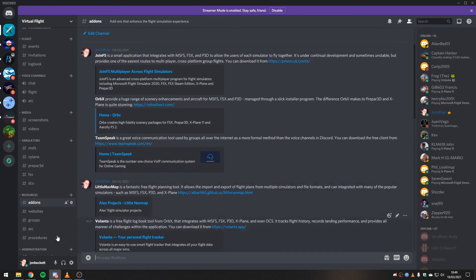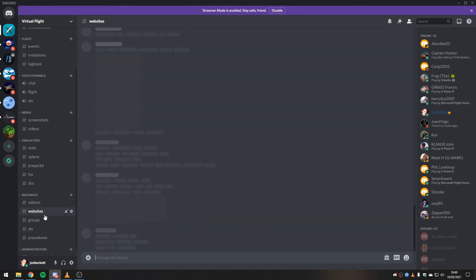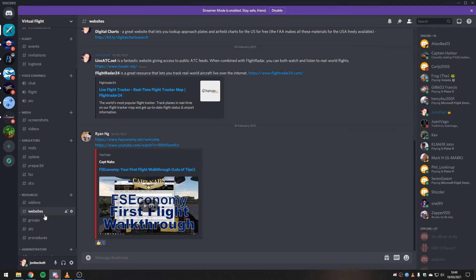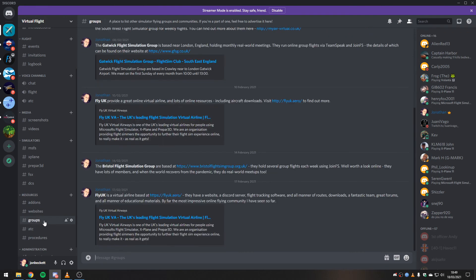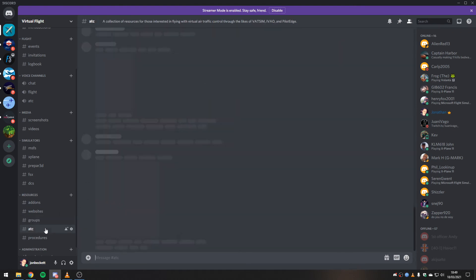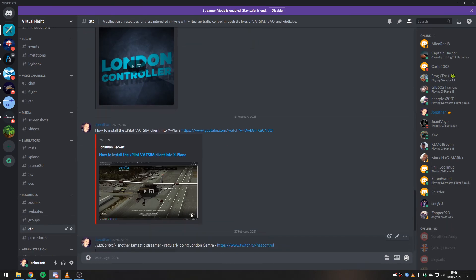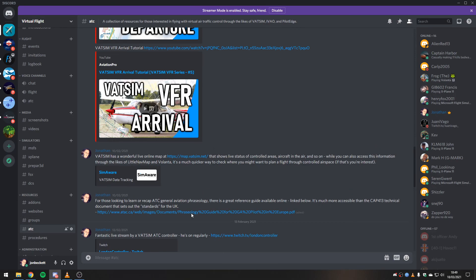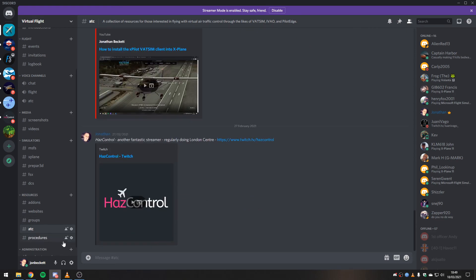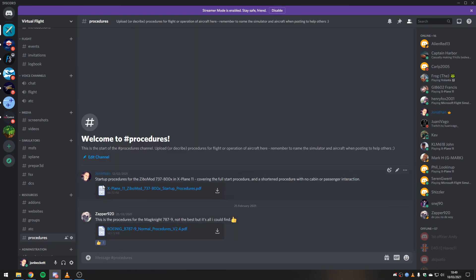There's information about the various simulators: Flight Simulator, X-Plane, Prepar3D, FSX, DCS. And there's various resources that are useful to everybody that people have spotted.